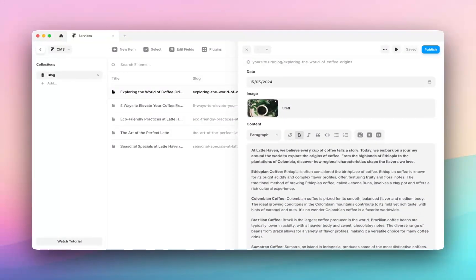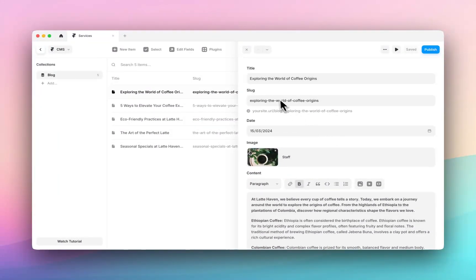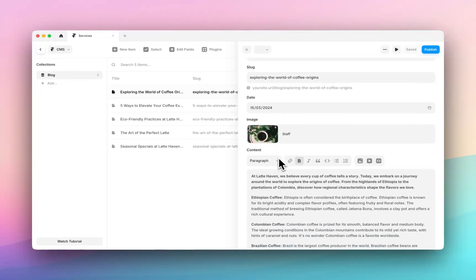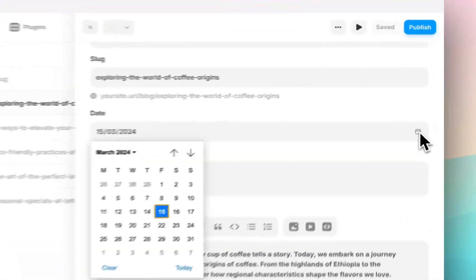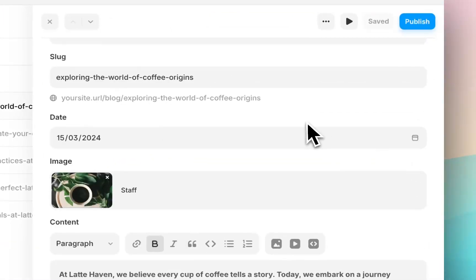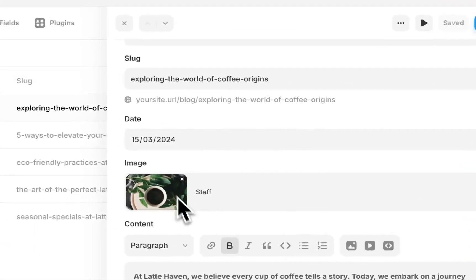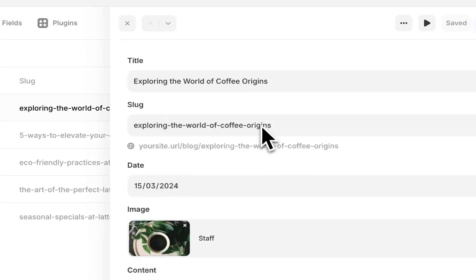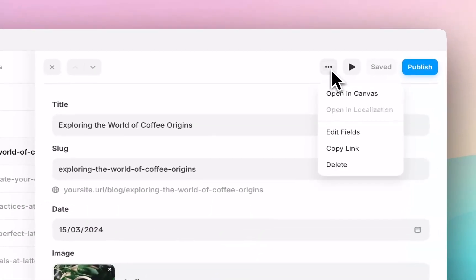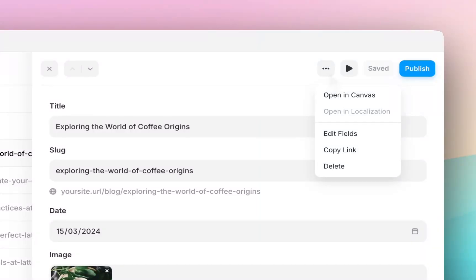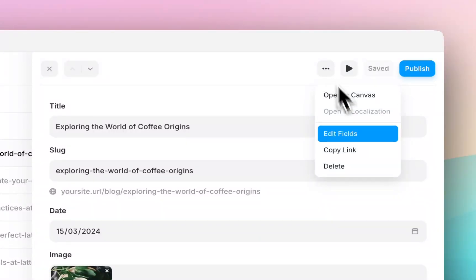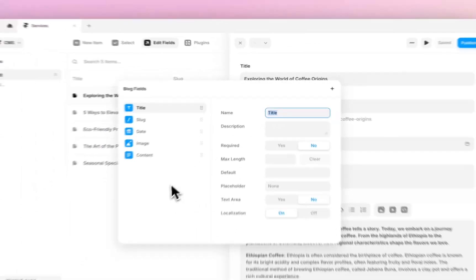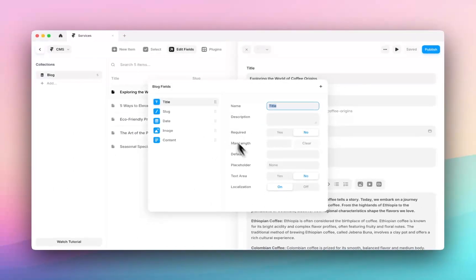So I've got these particular fields title slug which is what you see after the URL, the date which shows me a date picker, image and content. And if I want to add additional fields I can simply click these three dots in the top, click edit fields and I can begin adding as many fields as I want within this.